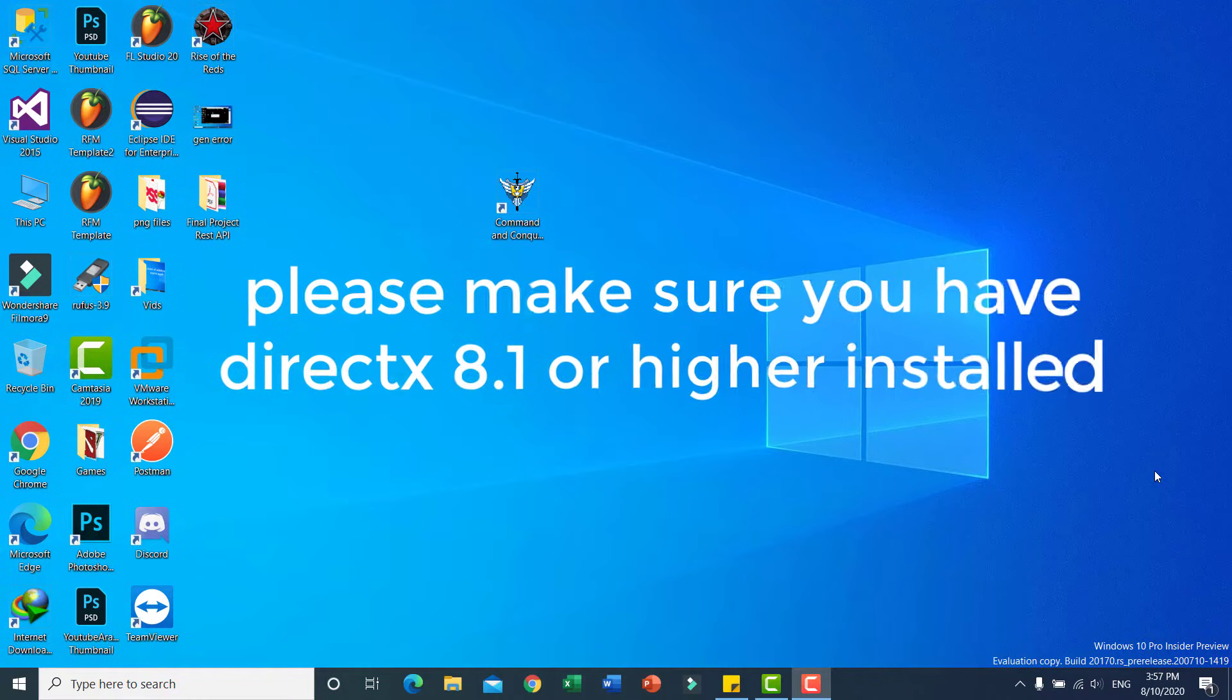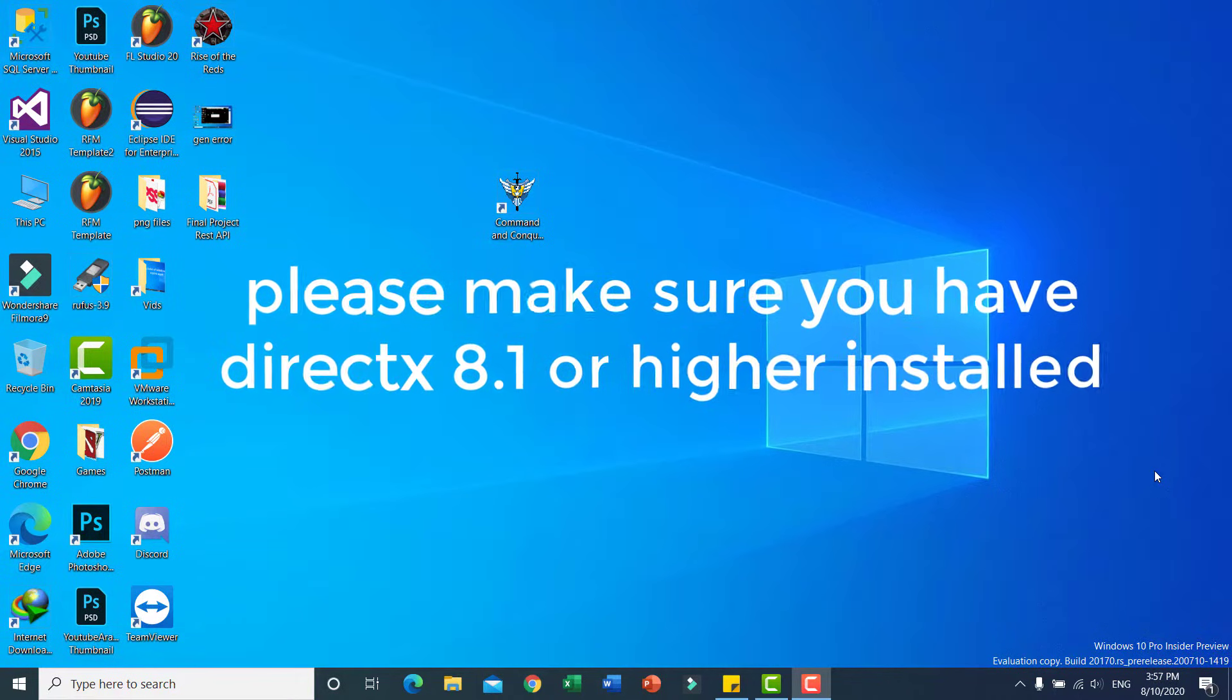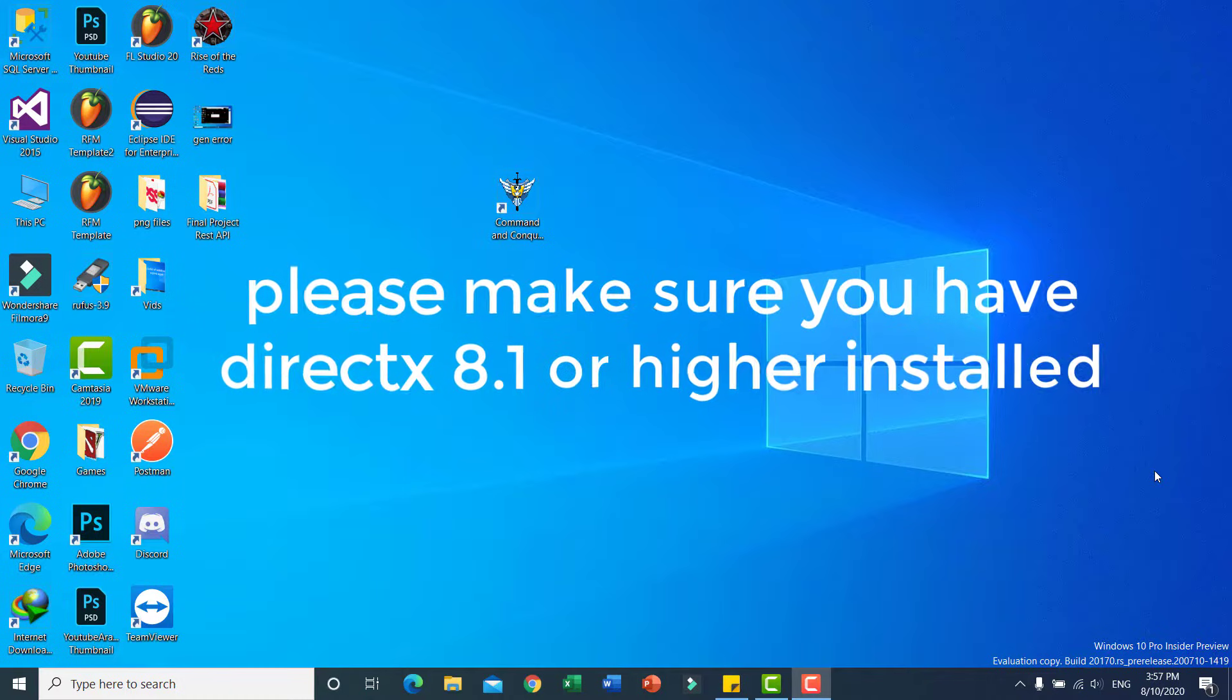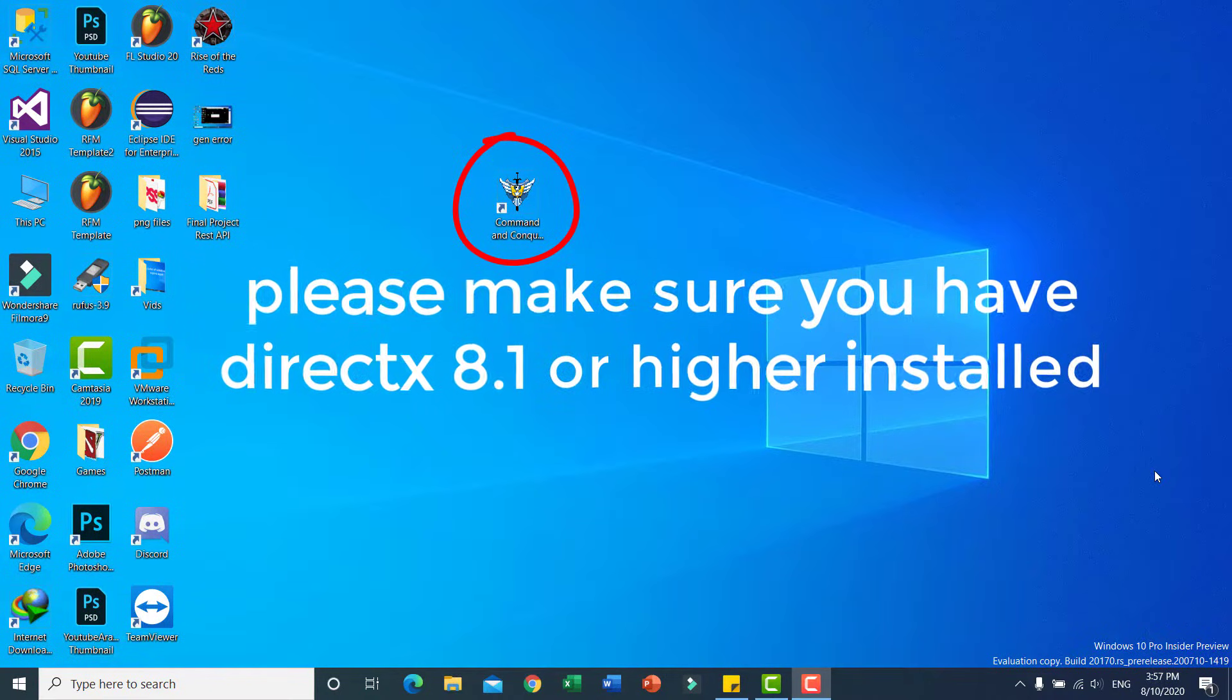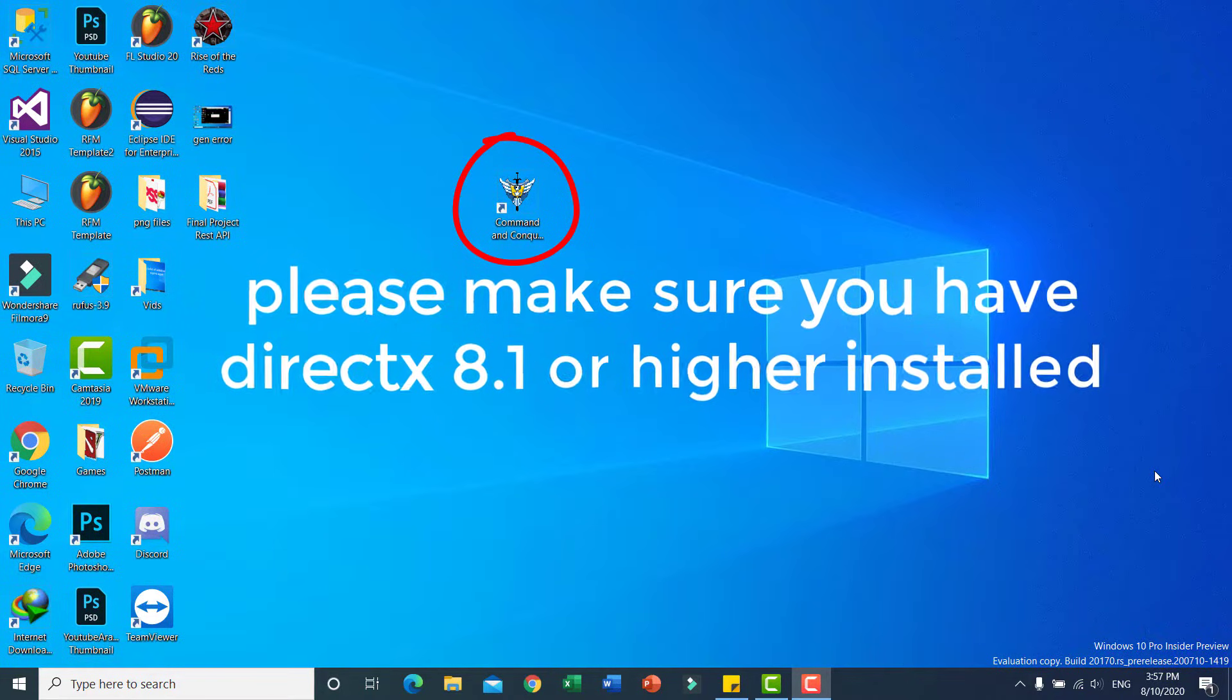Hi everyone, how are you? Today in this tutorial video I want to show you how to fix this error in Command and Conquer: Generals Zero Hour. When you run this game, a message appears: please make sure you have DirectX 8.1 or higher installed.